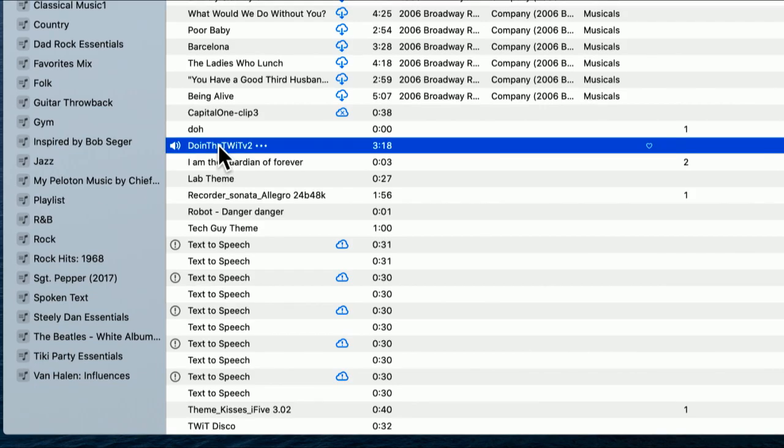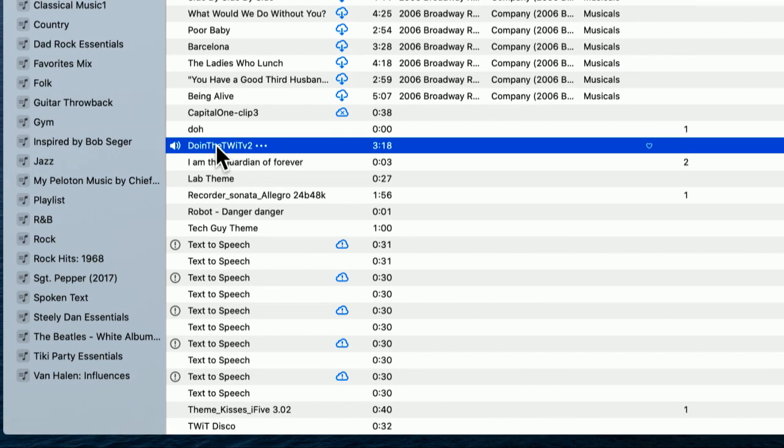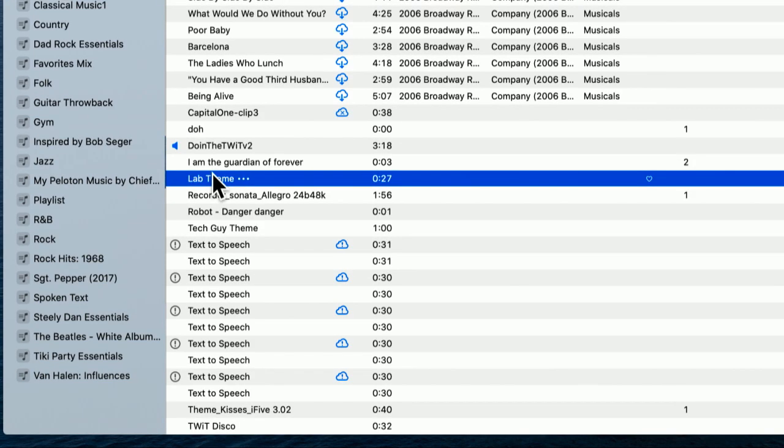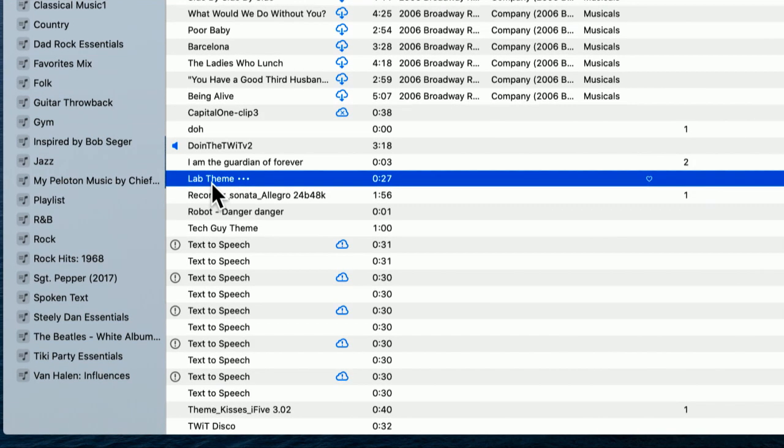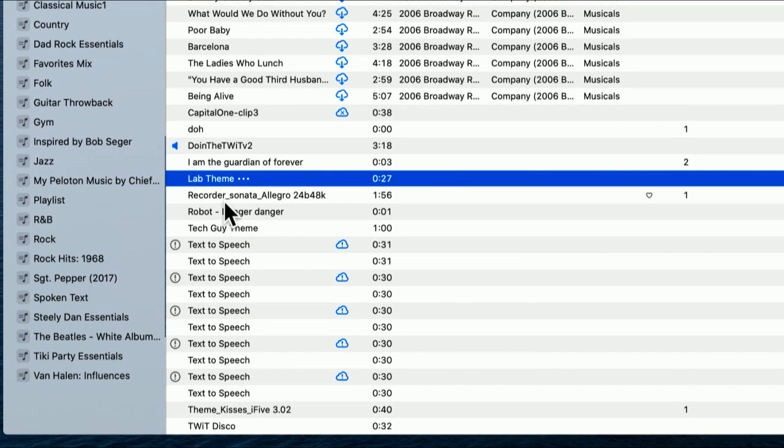That's a pretty good ringtone. You want something that's going to cut through ambient noise, but not annoy people. The Who's Baba O'Reilly would make a good one. Here's our theme from my old show in Canada, the Lab theme. That has a pretty good start. The Tech Guy theme. Pick something that you like the beginning of.